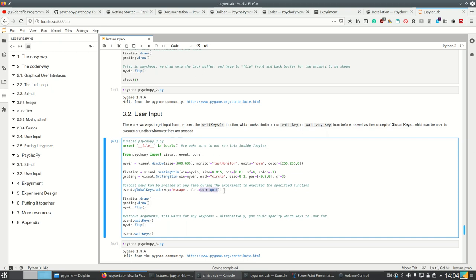So we could also write our own function, lambda colon print hello. And then every time the user would press escape, it would print hello. Doesn't make much sense, but quitting makes sense.